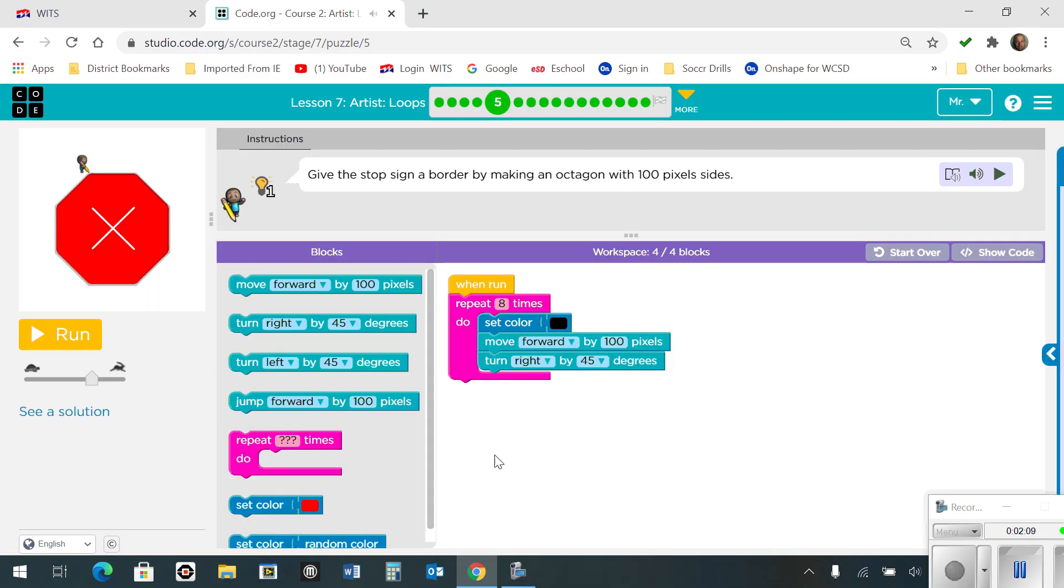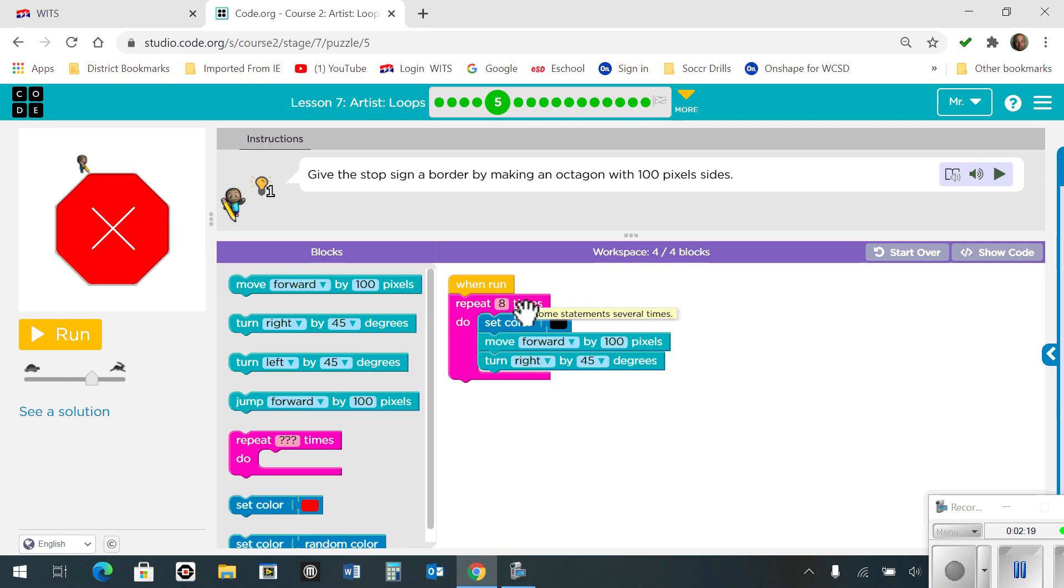Number 5 says to give the stop sign a border by making an octagon with 100 pixel sides. So there's eight sides to a stop sign. I'm going to repeat it eight times. I set the color, and I'm going to move forward 100 pixels and turn right by 45 degrees since these angles are all 45 degrees. Here's what it looks like.